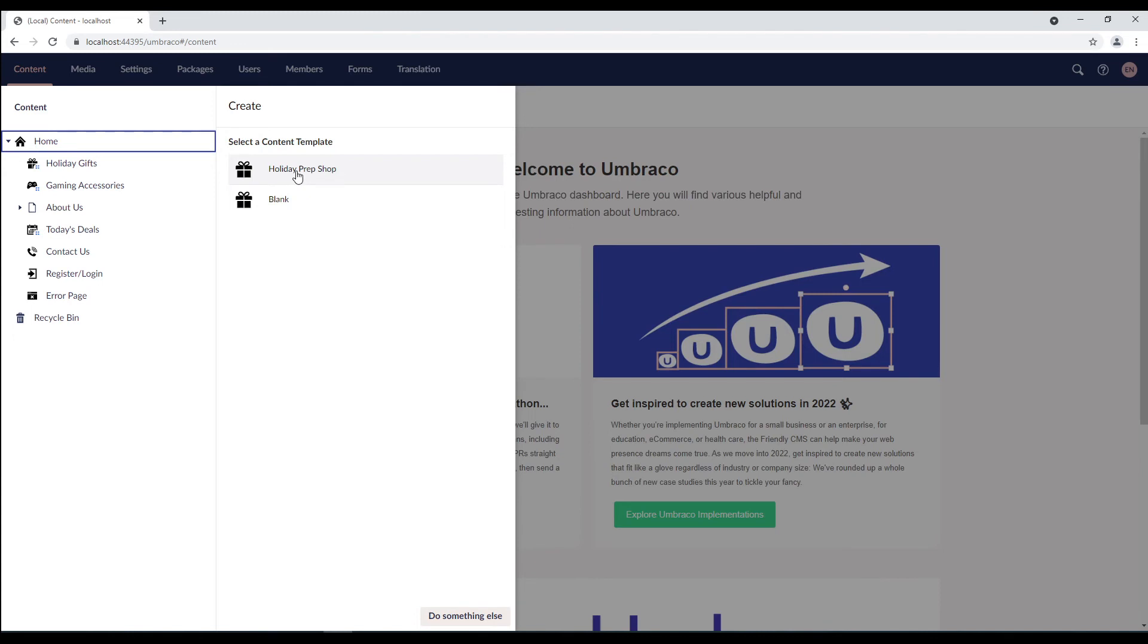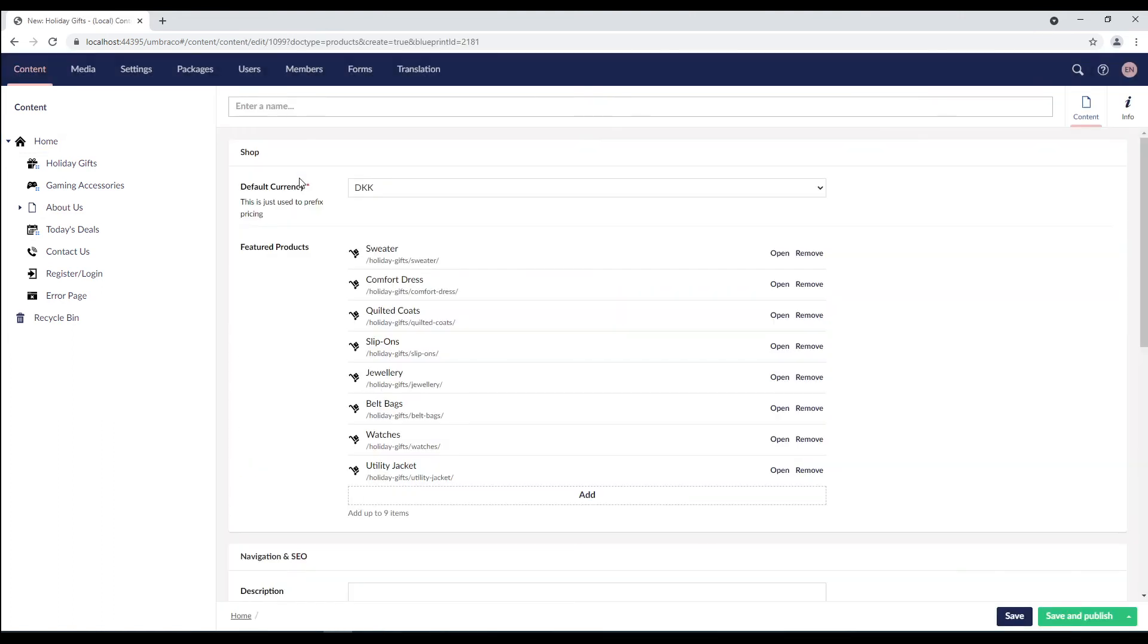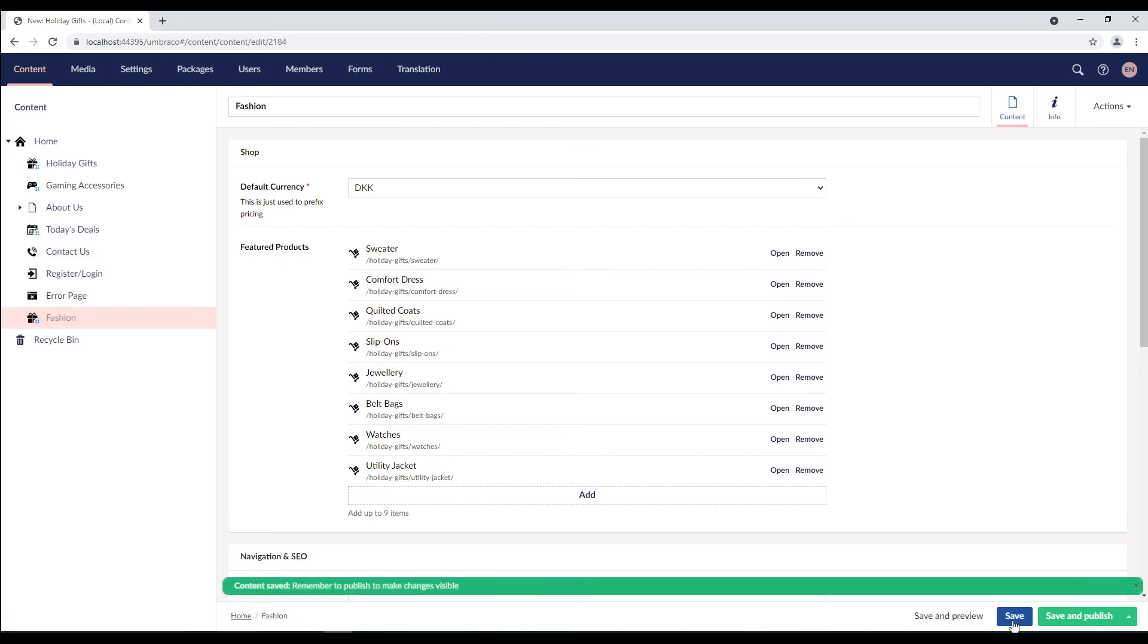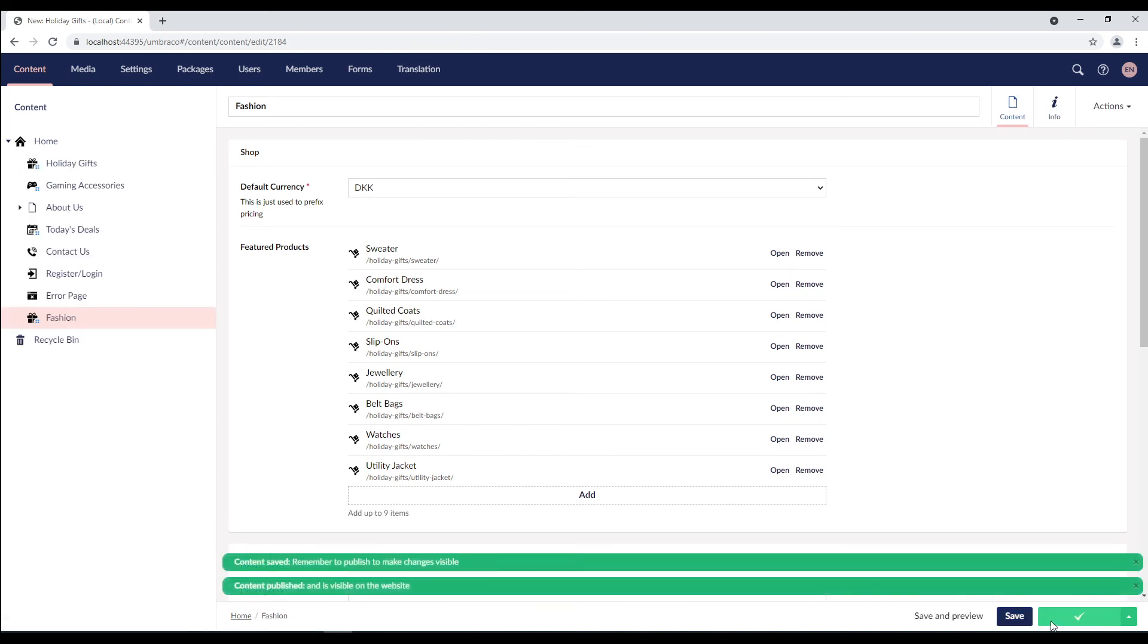Umbraco now lets you create a new node based on a content template or a blank one. So, if I choose holiday prep shop, everything is already pre-filled out. The only thing I need to do is give it a name. Let's say fashion and save it. And there it is.